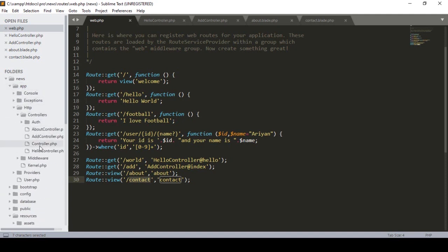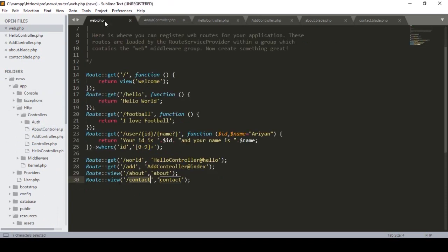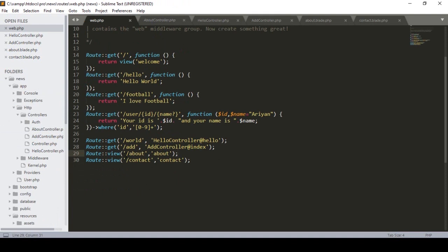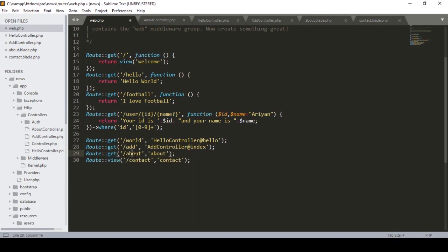I already discussed how to create a resourceful controller, but right now I'm creating a plain controller. If you go to app > Http > Controllers, you can see the new AboutController was added. Now I want to update our route — instead of loading the view directly, I want to work with the view, controller, and route together.